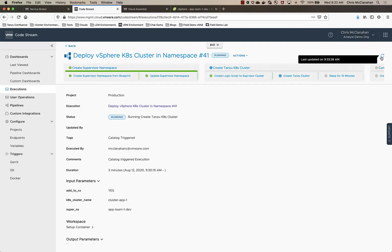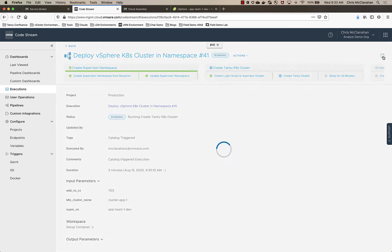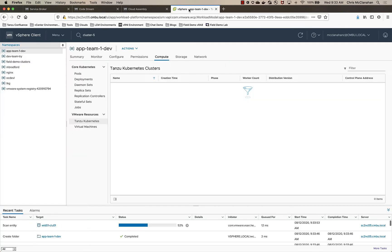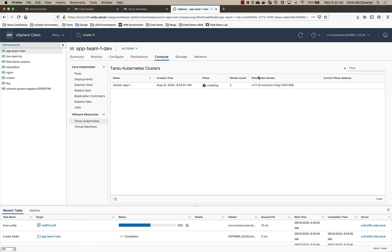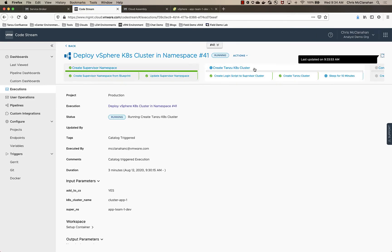You'll see here it's logged in, it's now creating that Tanzu cluster. And we should start to see that populate here. Yep, and there it goes. So now at this point, it's going to sit for a few minutes and wait for that cluster to complete.